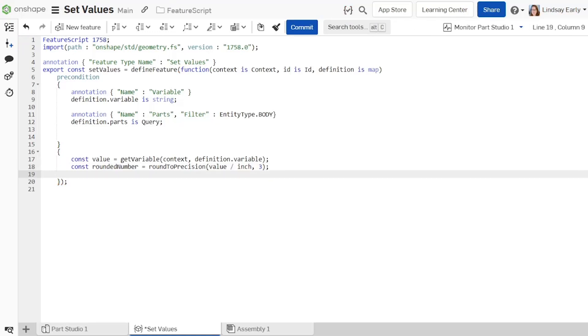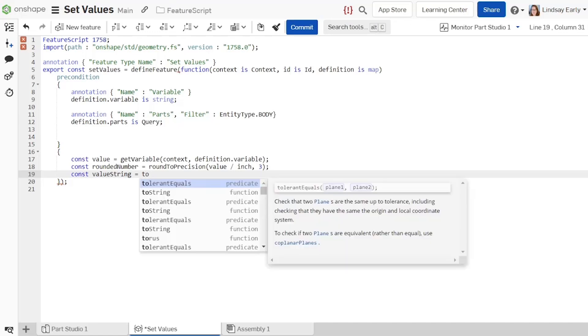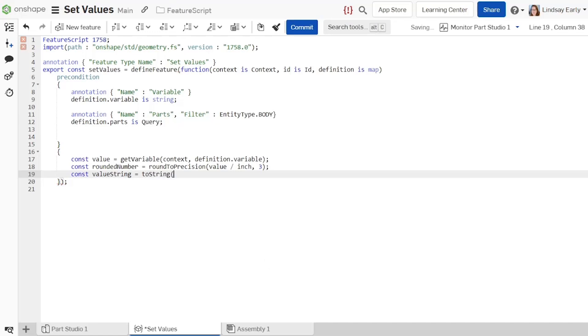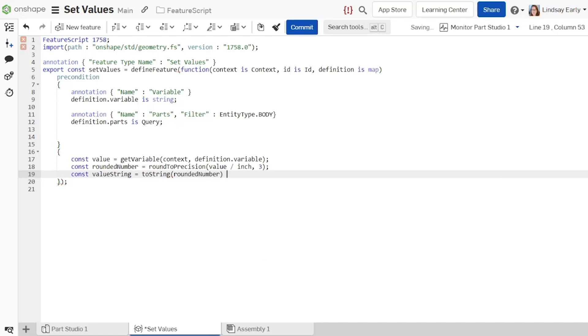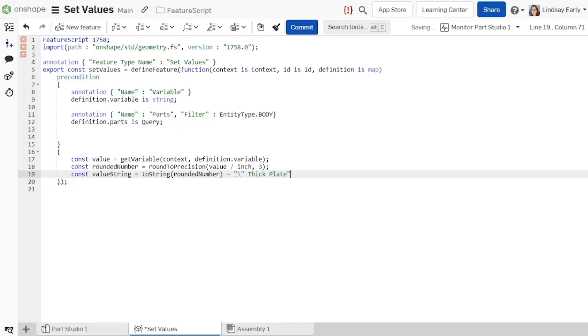Enter the value divided by inch for the first argument and 3 for the number of places. Add another constant named value string to format the value correctly for description and part name. Add static text to fill out the units and details. A double quote is a reserved character in Feature Script, so you must use a backslash to escape the default behavior and put it inside the string. All three of these statements could be completed in just one constant, but splitting it out provides more clarity.